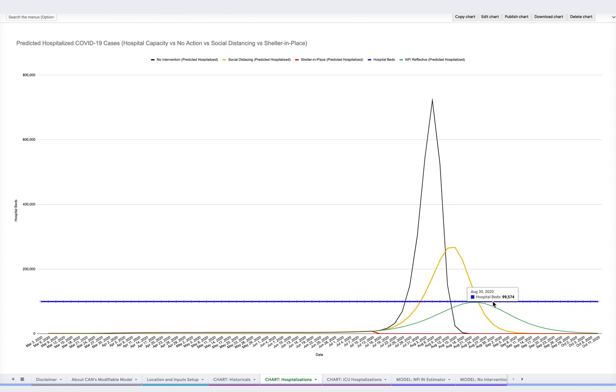Here, we can also see how social distancing and sheltering in place, represented by the yellow and red lines respectively, could reduce the RT value.